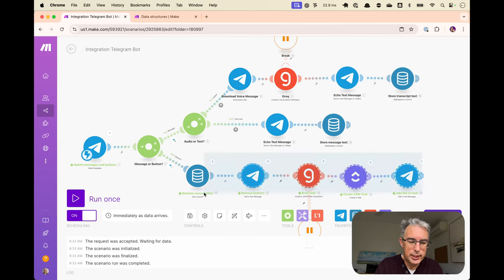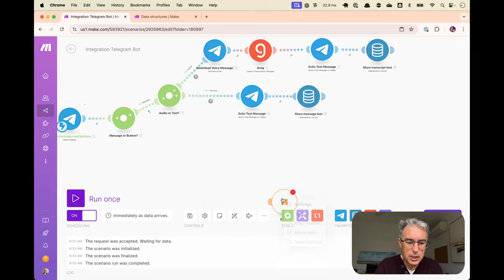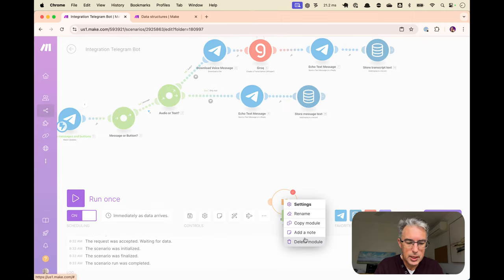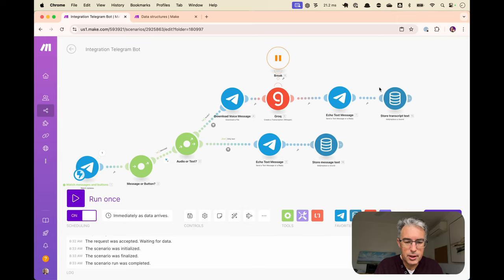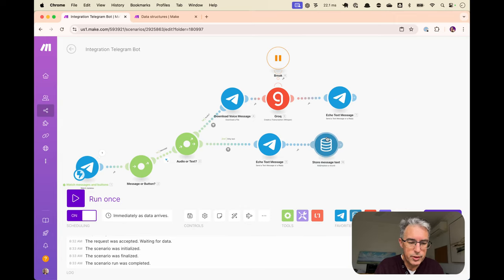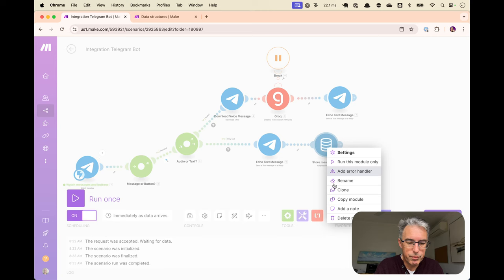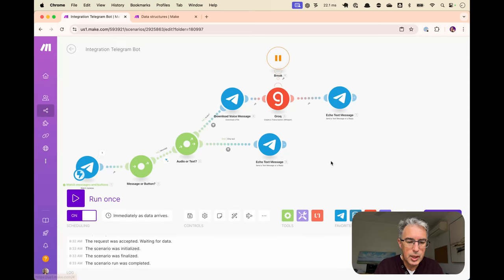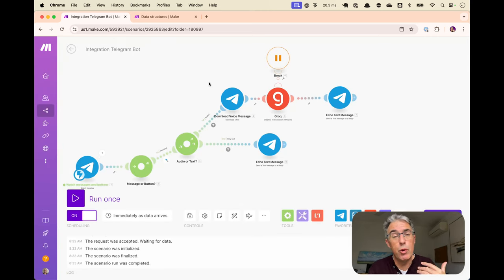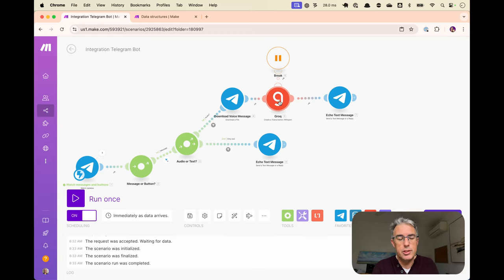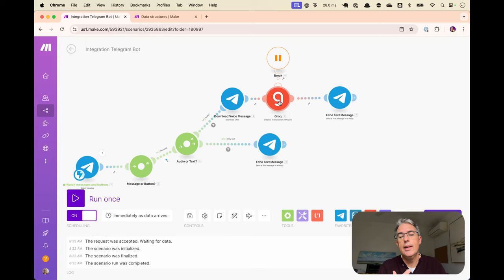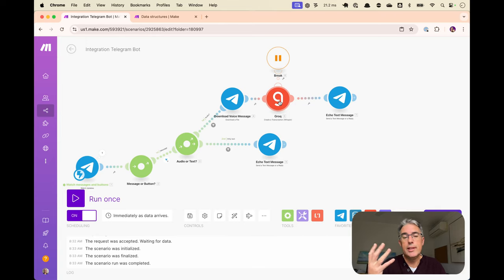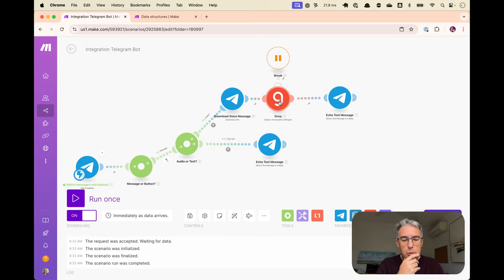I'm going to delete all of this. And then I will delete this as well. So this is essentially what we had in our previous videos, where we supported receiving a voice message, transcribing it using Grok or OpenAI.